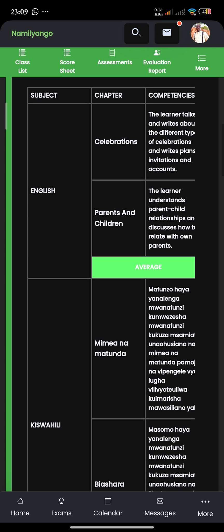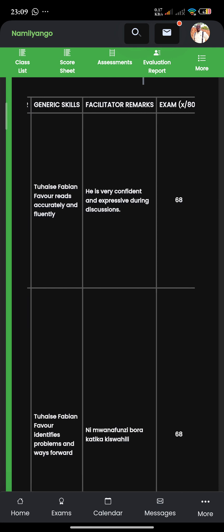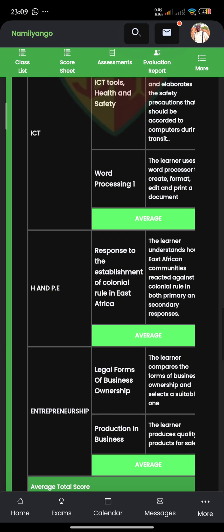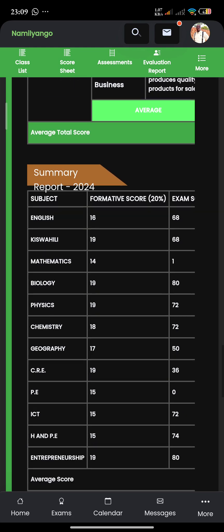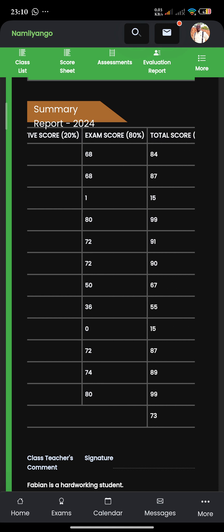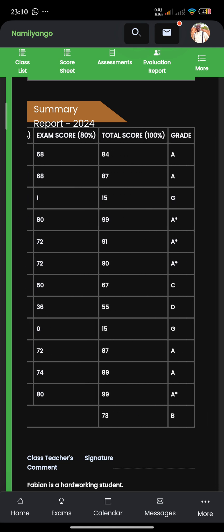If I continue scrolling down, you'll see the CBC analysis. And when I continue scrolling to the left, I can actually see the examination marks out of 80. If I continue scrolling down, at the end of this CBC, I expect to see the summary report. The summary report is what will help me understand the performance of this gentleman even better. The formative score is out of 20% — those are the CBC scores converted out of 20%. In English, there were two competencies tested. Both of those competencies out of 20 give us 16. Then we have the examination score out of 80, such that the 80 plus the 16 gives us the 84. And then we have a grade.